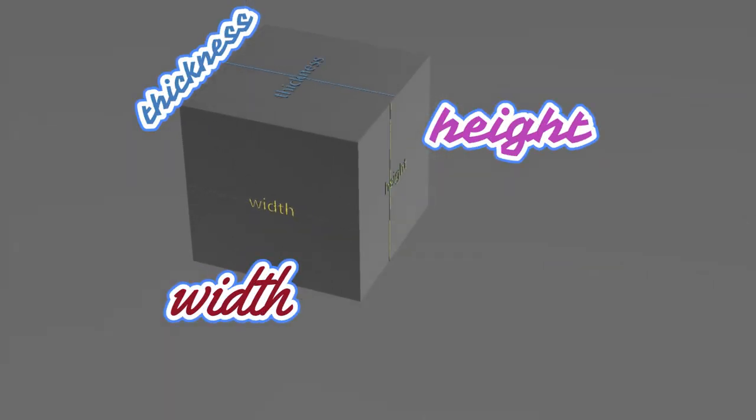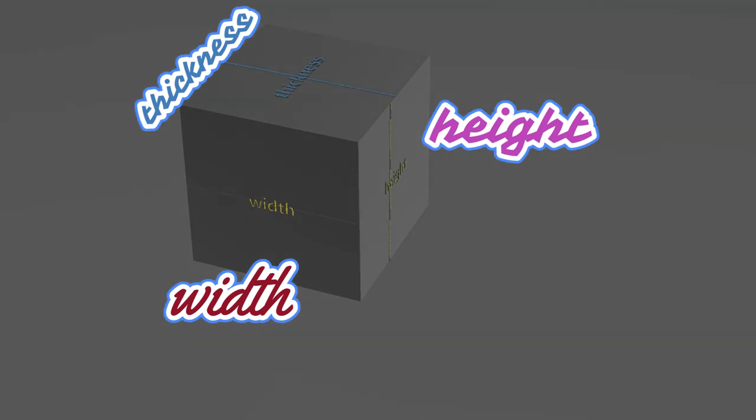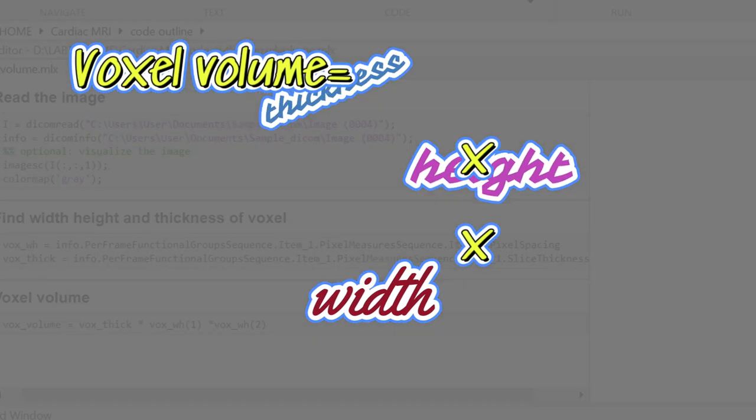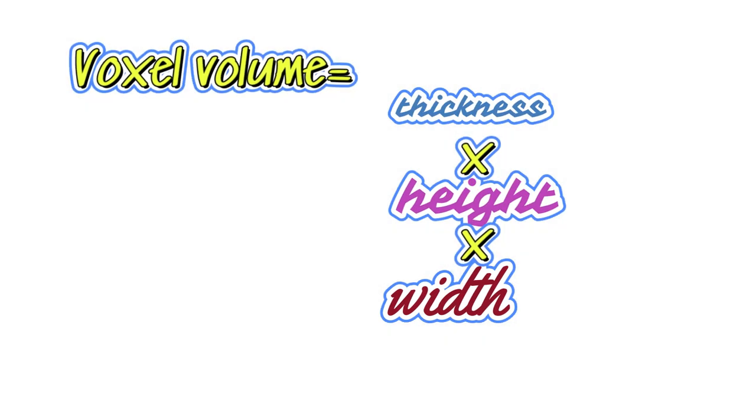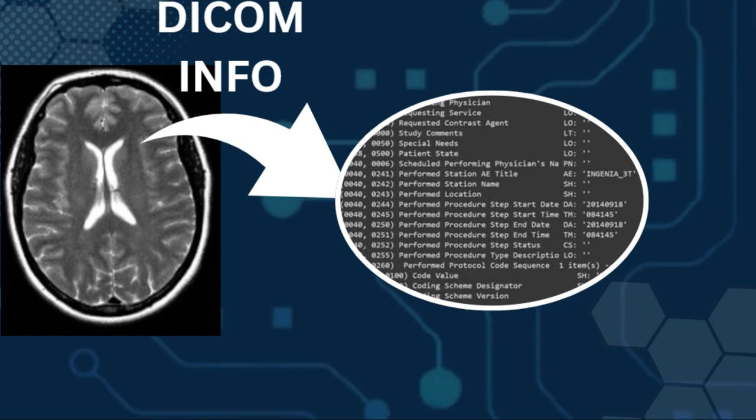So these voxels have width, height and thickness as their property, and when we acquire the images this info is stored as DICOM info of the file.